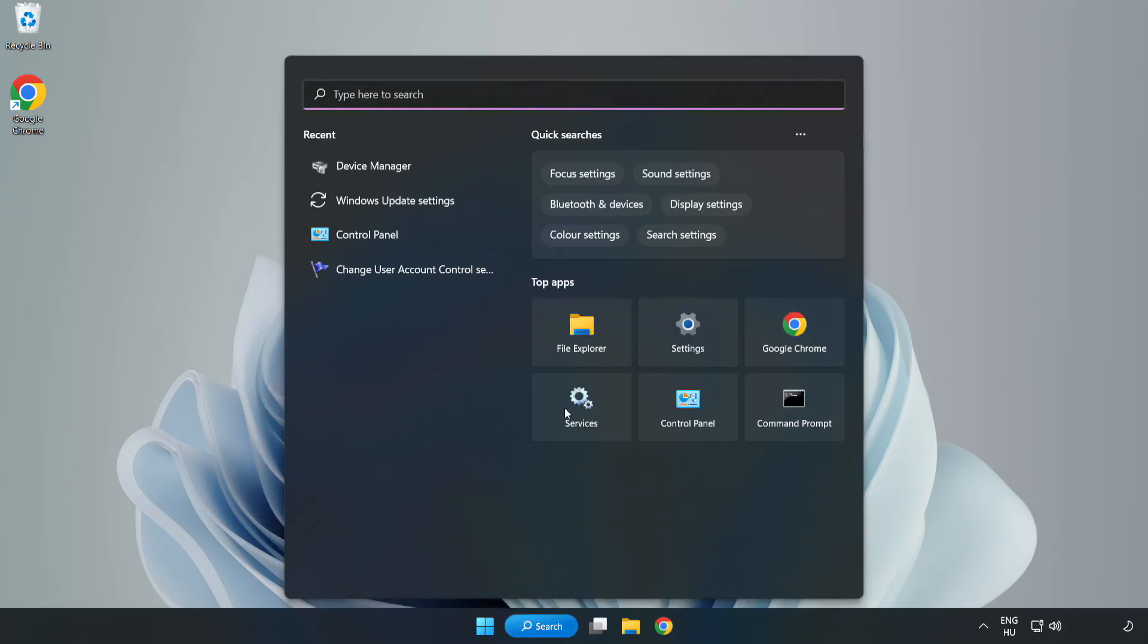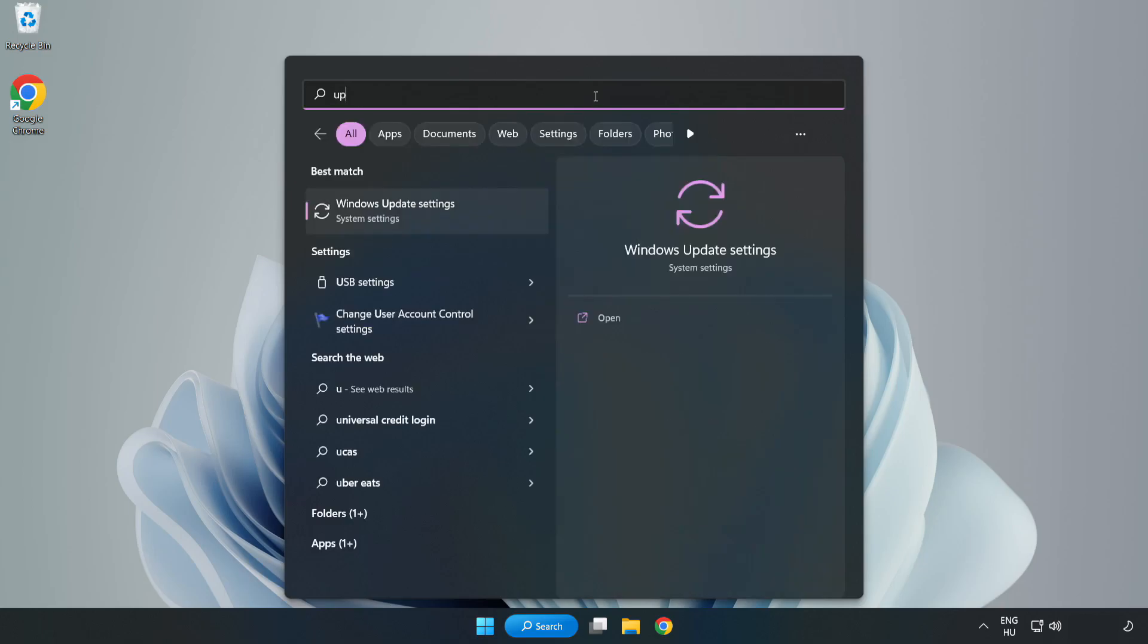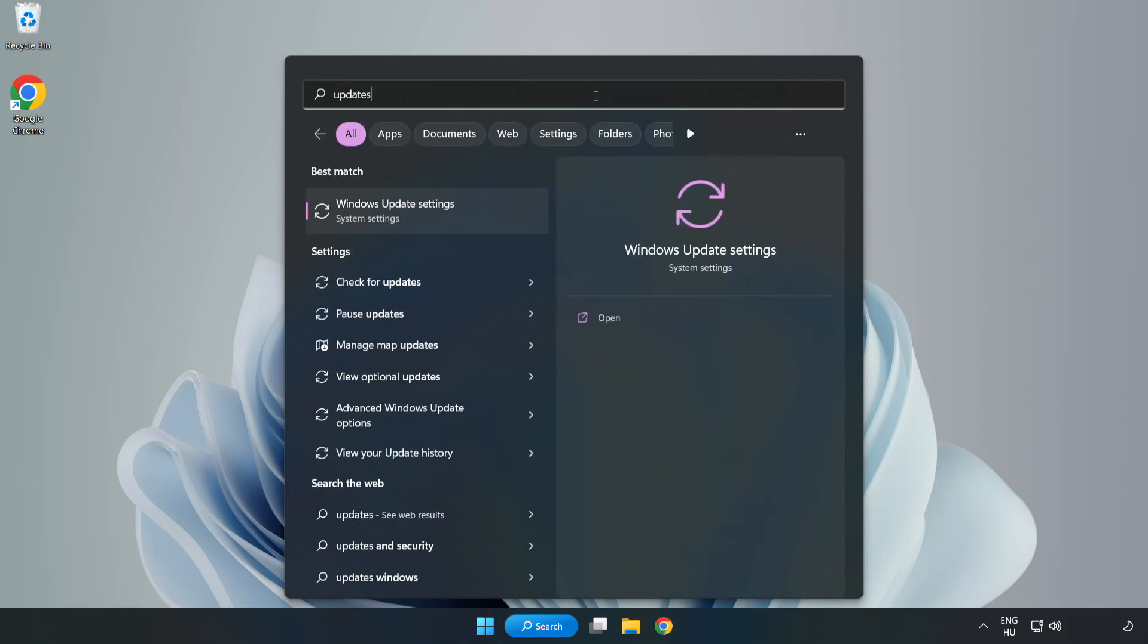Click search bar and type update. Click Windows update settings.